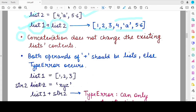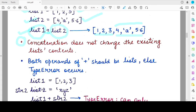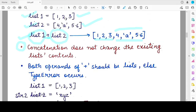What that means is: if you concatenated list1 and list2 and got a particular result, the new concatenated list will be stored separately and the existing lists will retain their old contents. So even after concatenation, list1 will still have elements 1, 2, and 3, and list2 will still have 4, 'a', and 5.6. You can assign this new concatenated list to a new list variable.